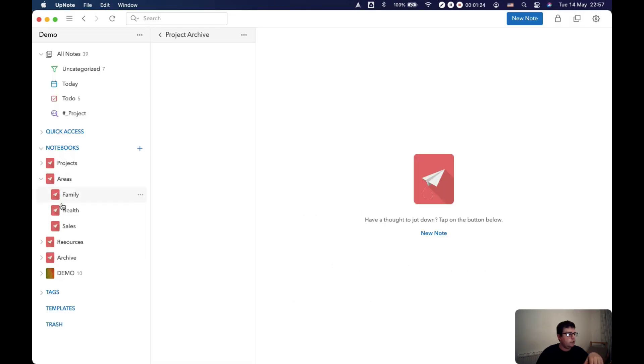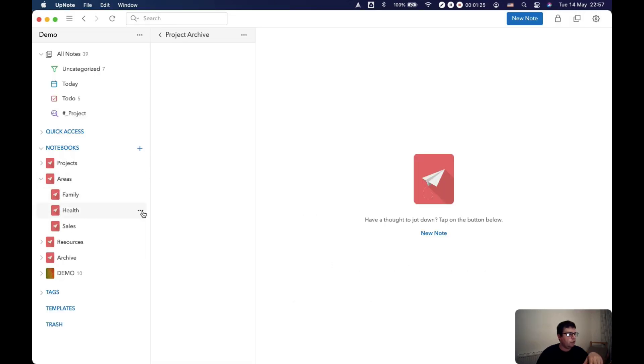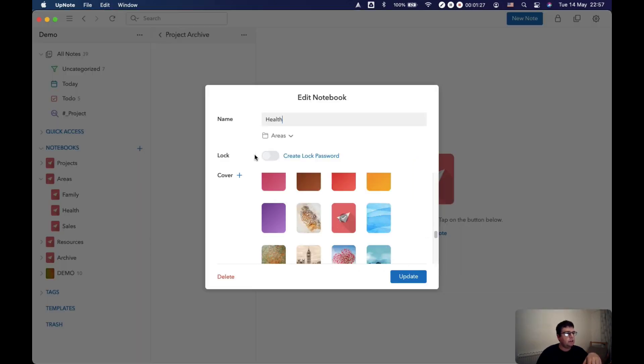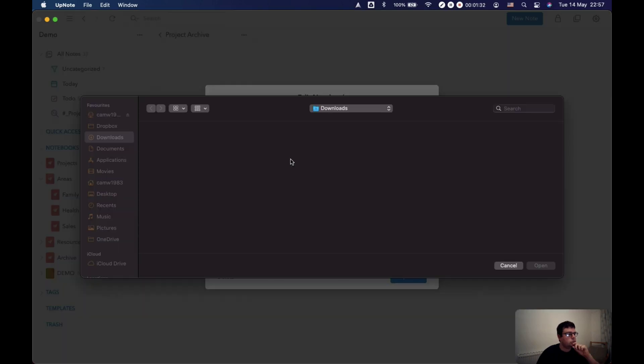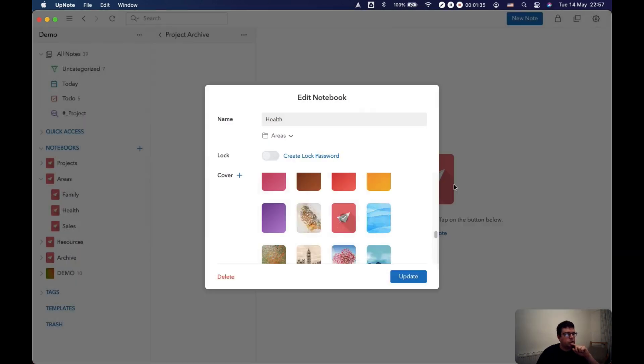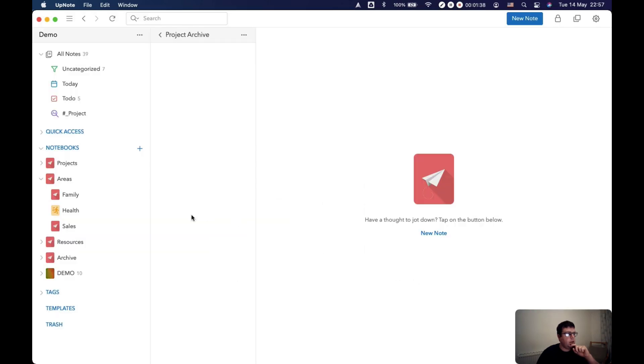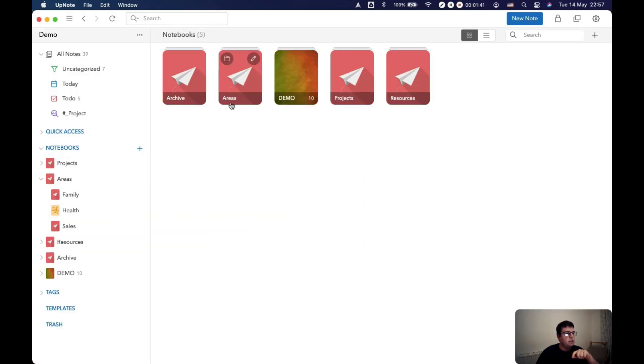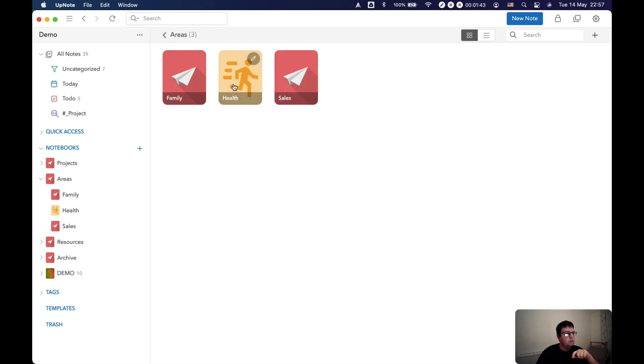Download that and let's go for this health, edit, add a new cover, and then just select that, update, and you see you've got that. And in here it looks pretty smart as a notebook cover and you can do that for all of your notebooks.